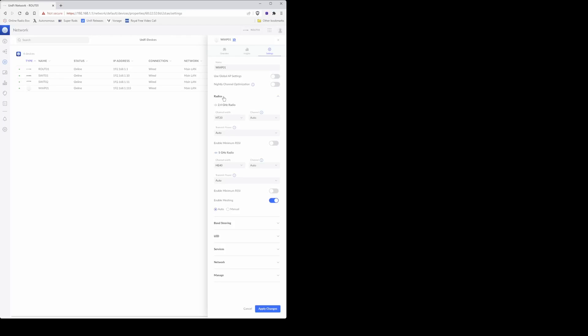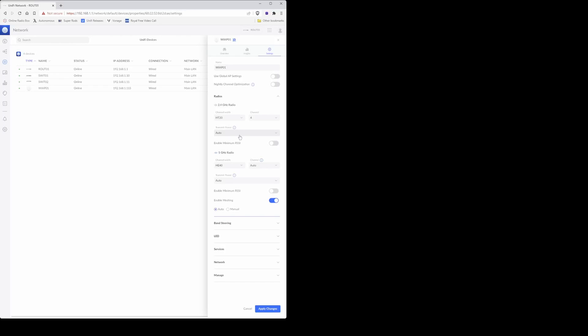Then proceed down to the radio section, and for the 2.4 gigahertz radio you need to select the channel width as HT20, which is the 20 megahertz channel band, and then under the channel number I'm selecting channel 4, which is what I noted down earlier from the RF environment scan. Under transmit power you can leave that as auto.